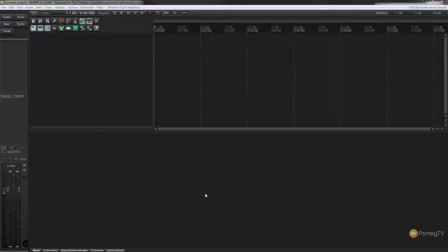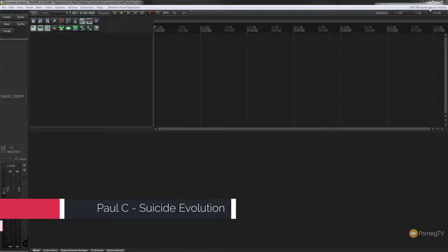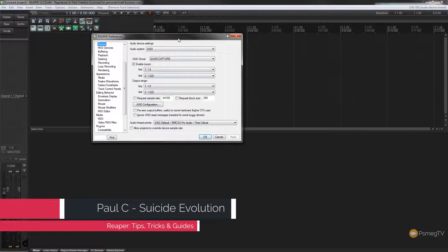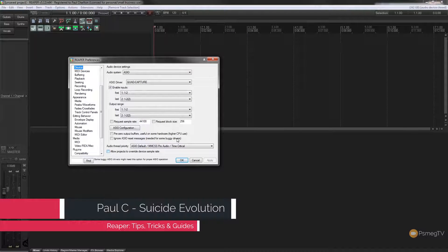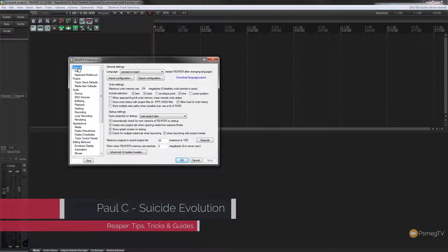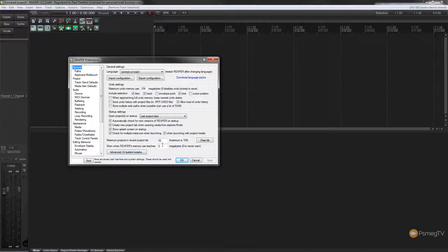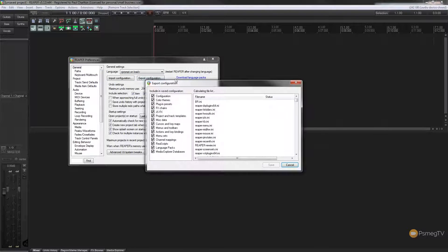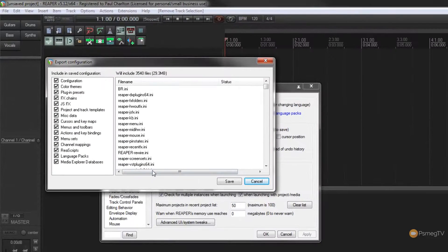I've got my copy of Reaper open and I'm going to come up to the preferences in the top right hand corner — or I could press Ctrl+P — and if we scroll to the top you'll see the first option is General. There are tons of options available in here and the one we're interested in is Export Configuration. If we click on that it brings up an export dialog box that allows us to choose exactly what is and what isn't exported.